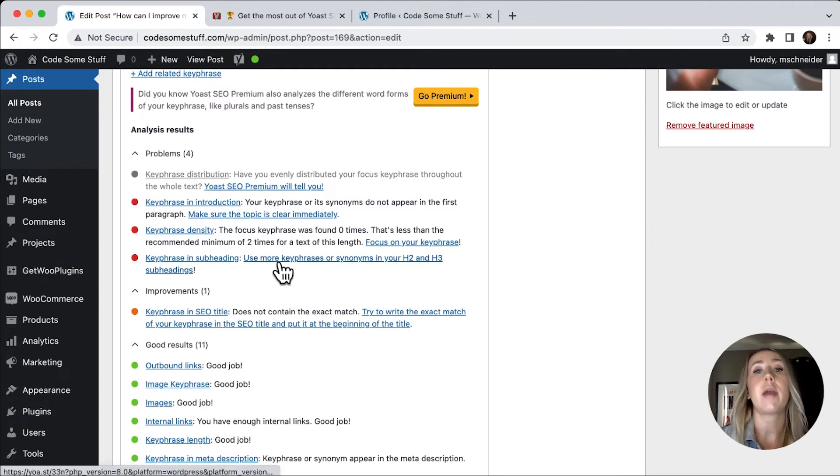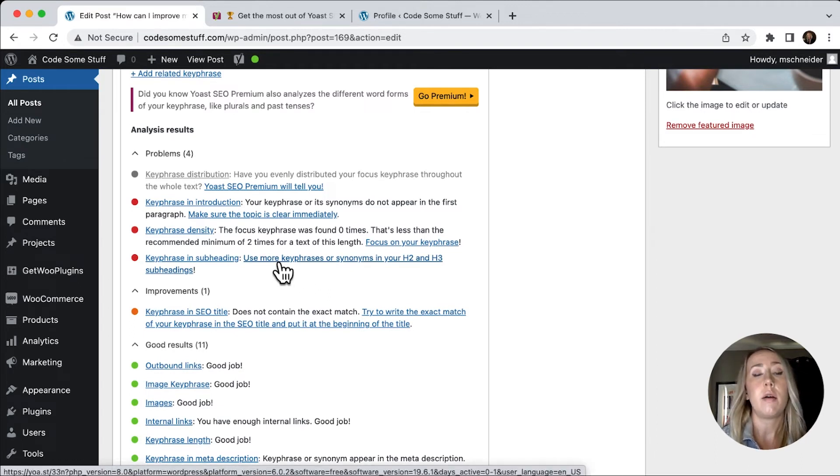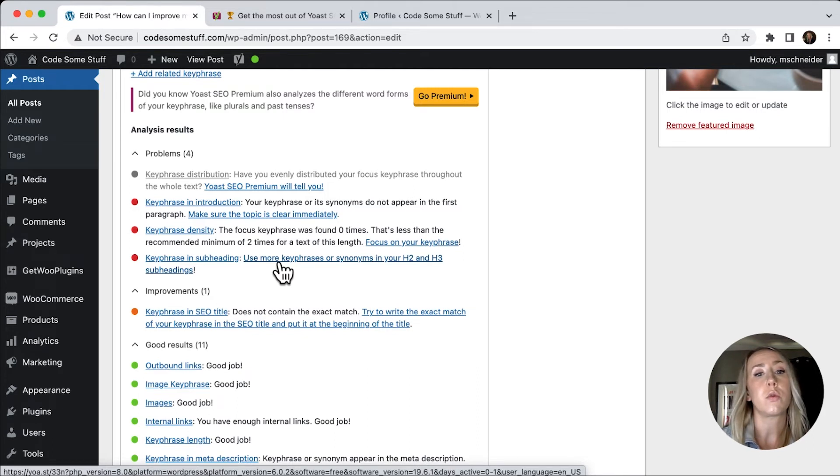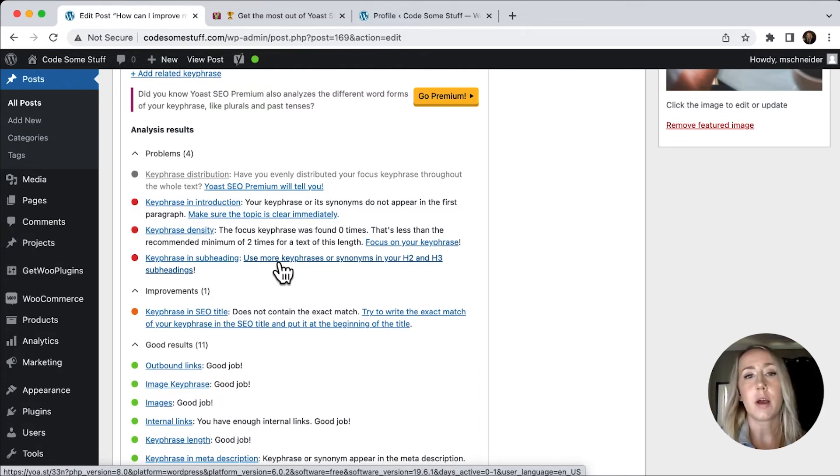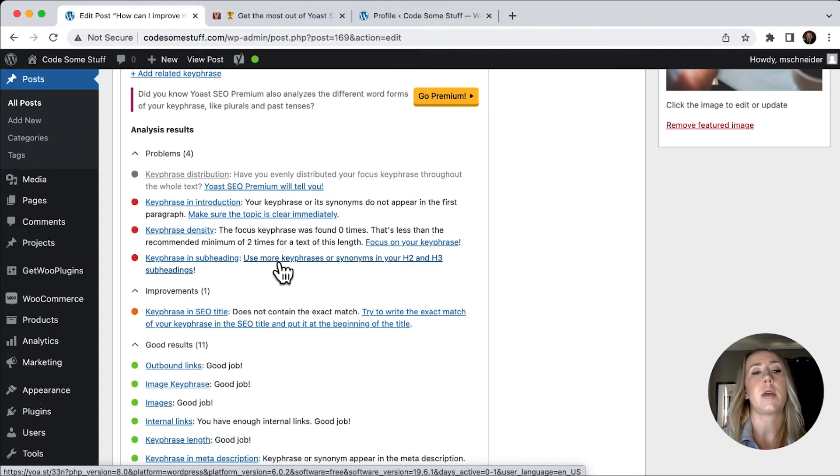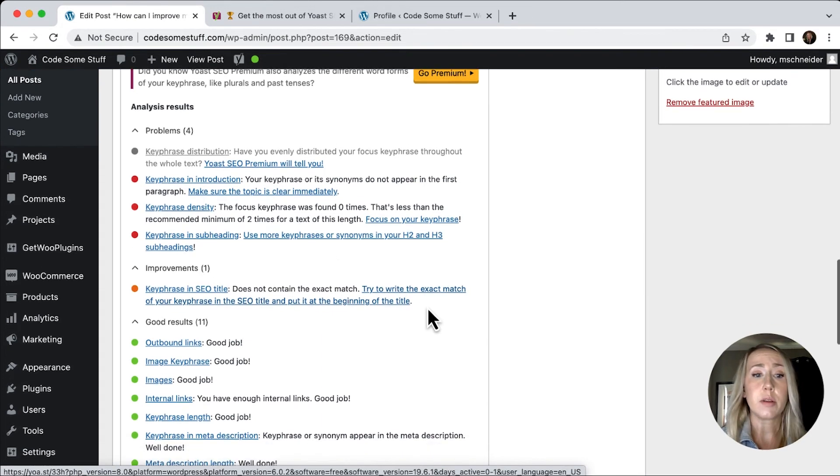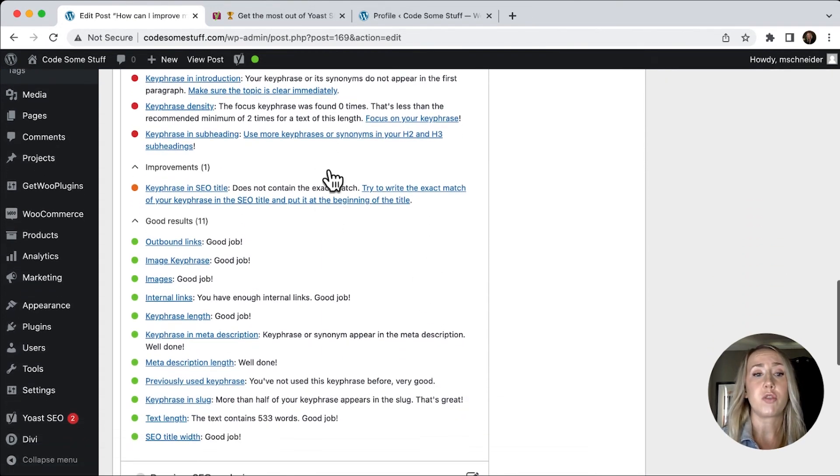So I have to go back and alter the content of my post in order to get this to be 100% optimized in Yoast SEO's eyes. But we're doing a pretty decent job by just going through this checklist.